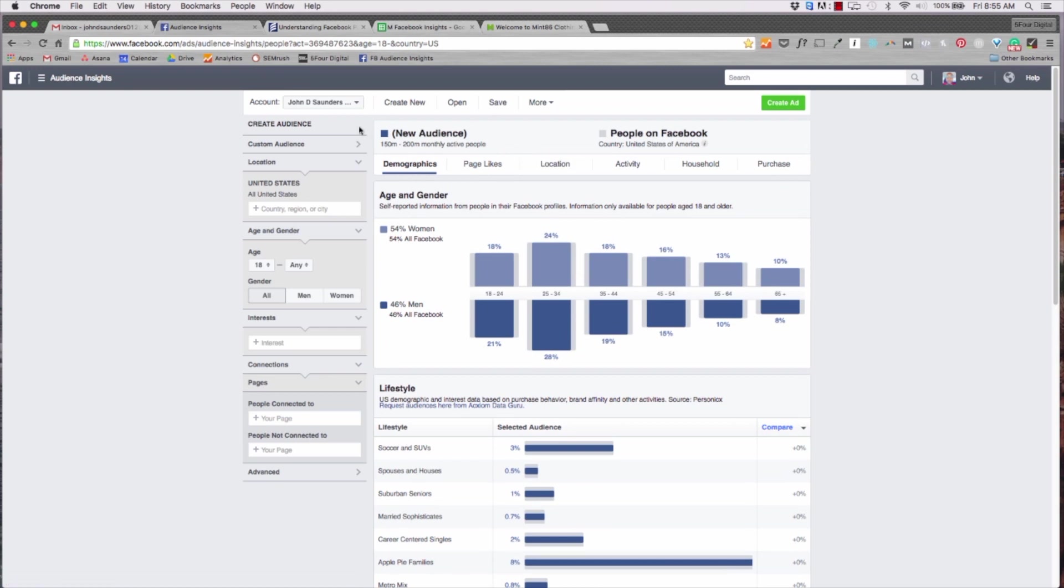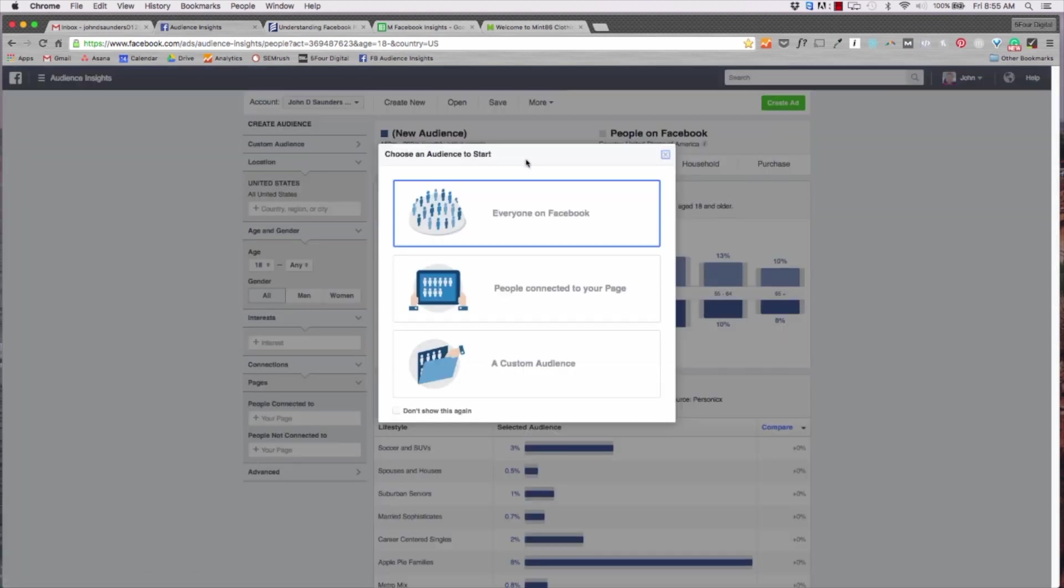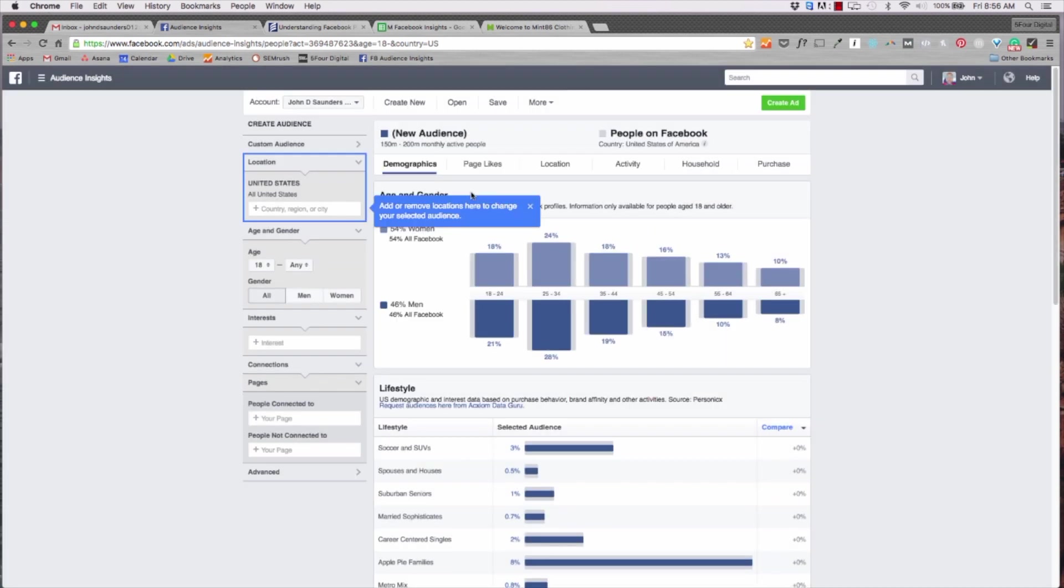Now once you get to audience insights it's going to give you a dashboard full of a ton of content and information. So you can either target everyone on Facebook, people connected to your page, or a custom audience. So for example if you have an email list or you already have a custom audience in Facebook ads you can dissect that data.